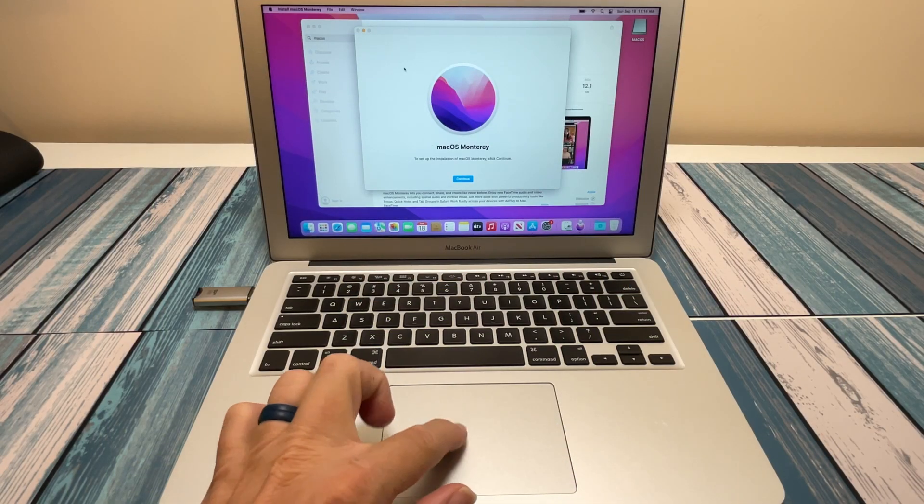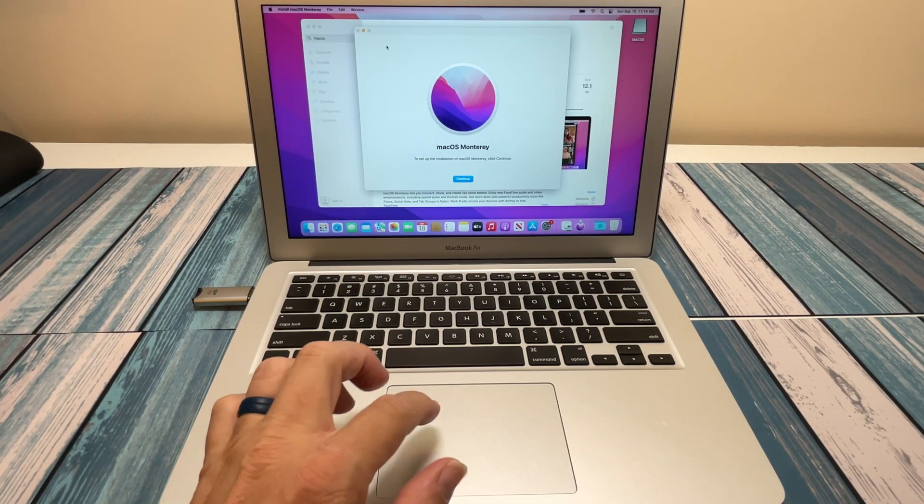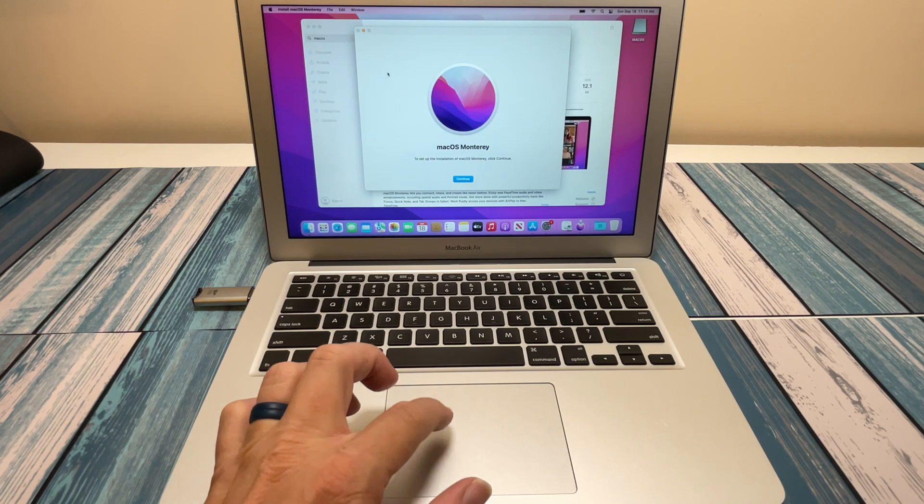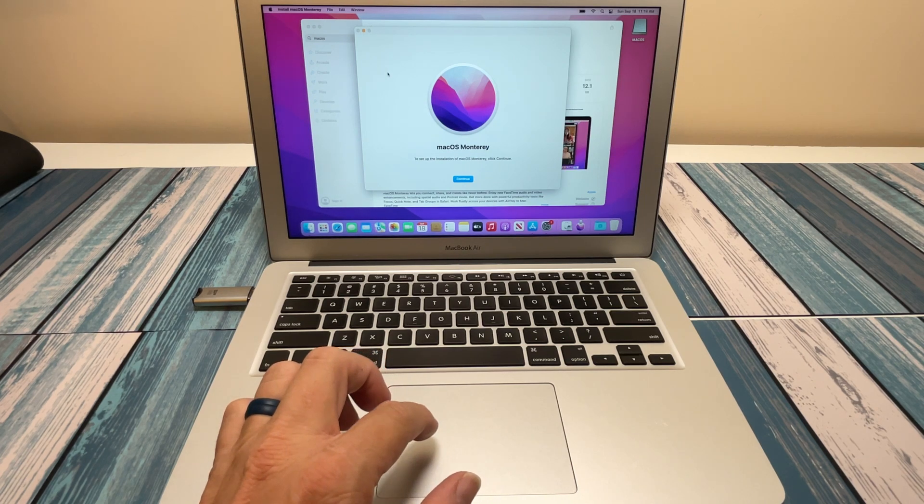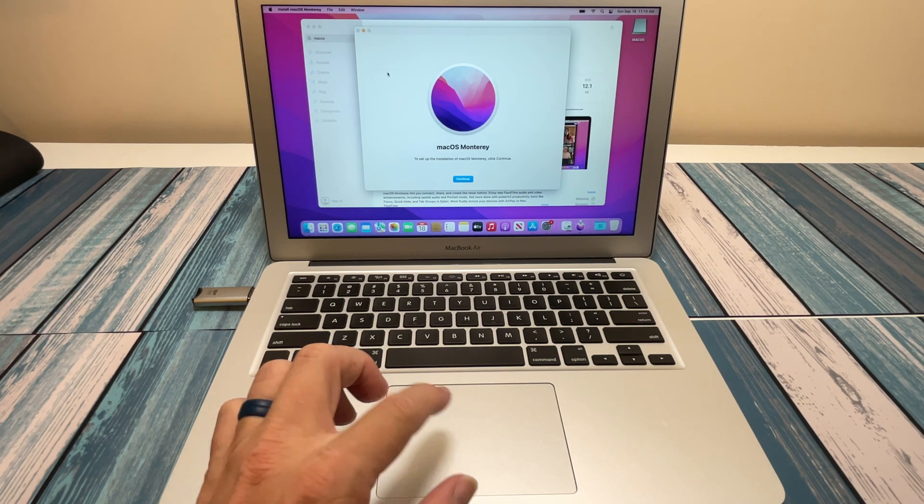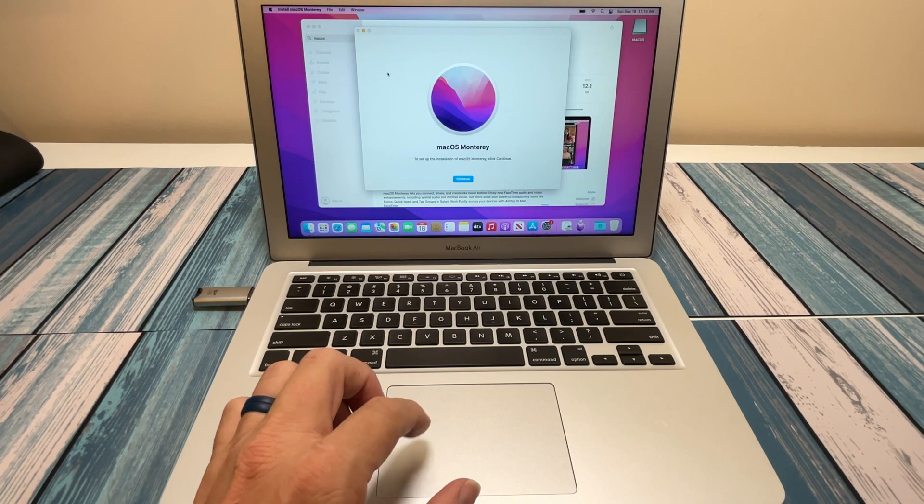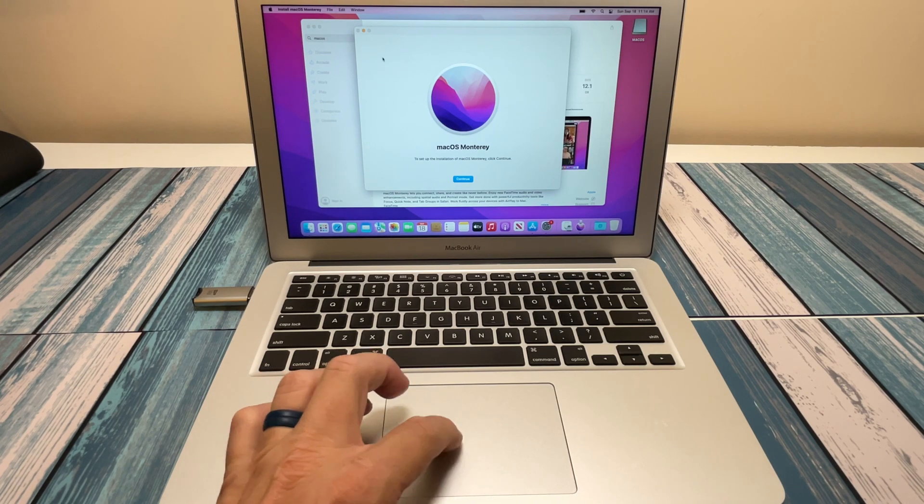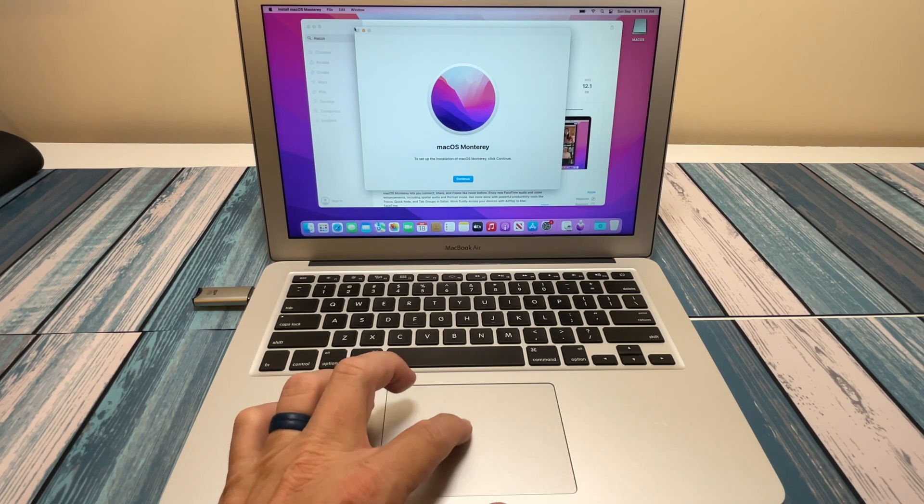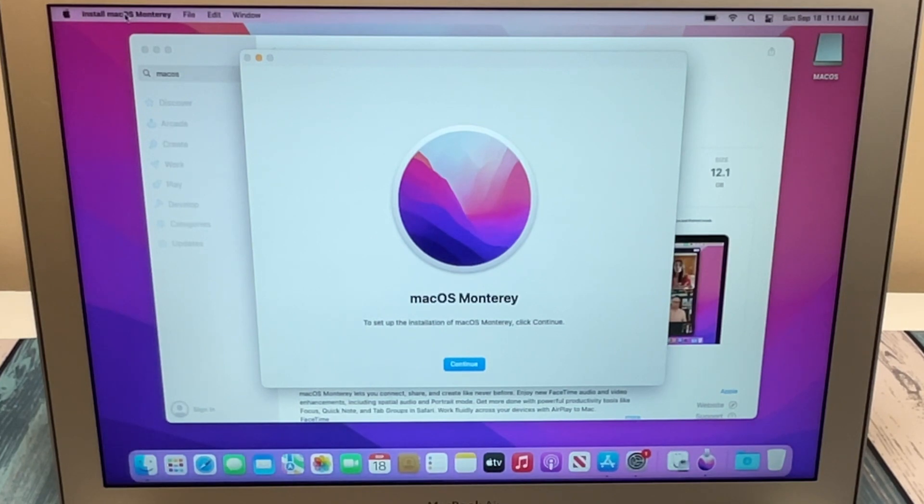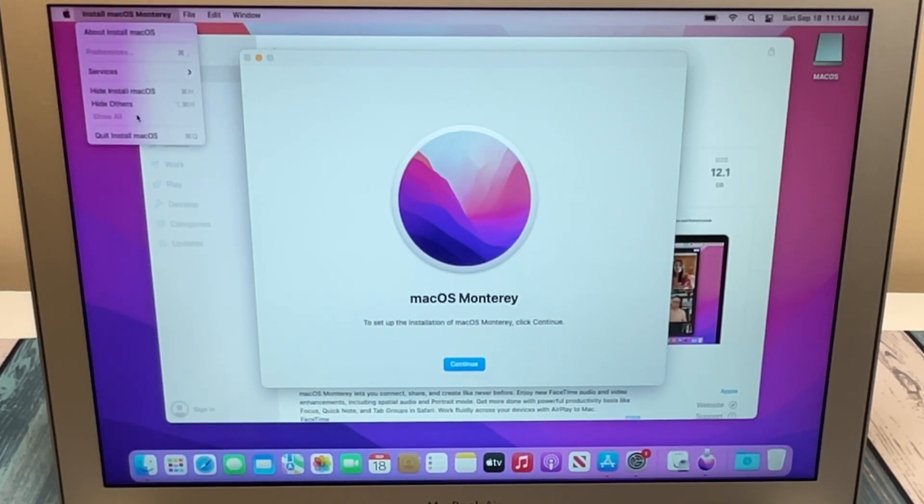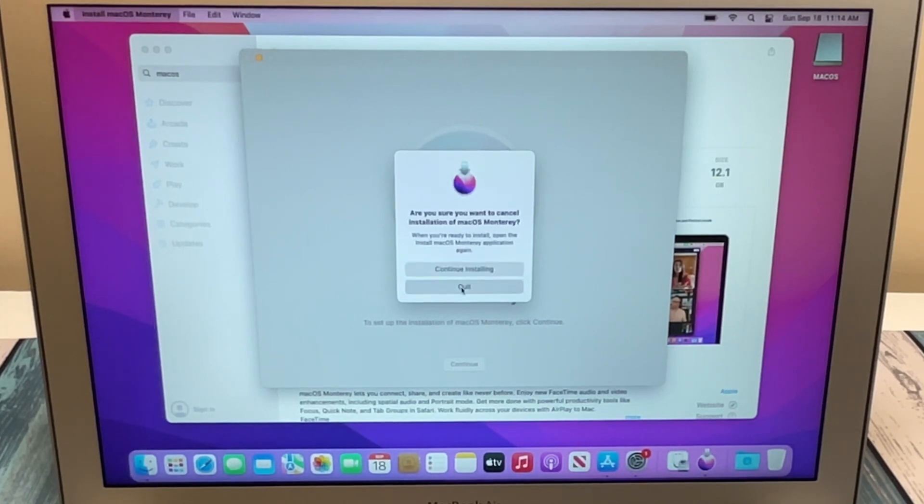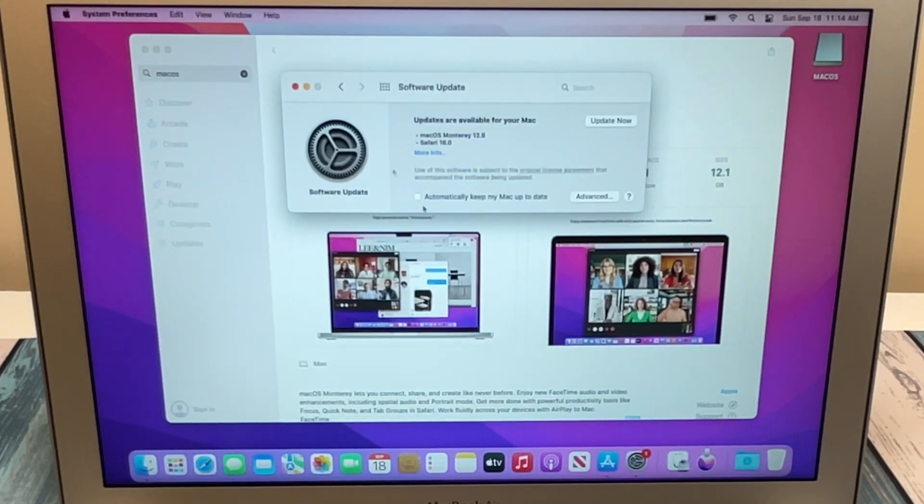Okay, now the installer is finished downloading, and this is going to pop up saying, hey, do you want to install this now? But we don't want to do that. We want to install it later. So there is no close button on this window, but if you go up to this install menu here, Install macOS, and click quit, you can get out of there. So hit quit on that.